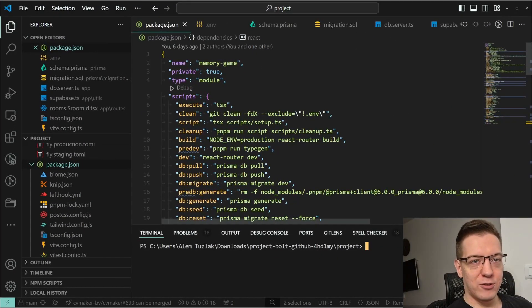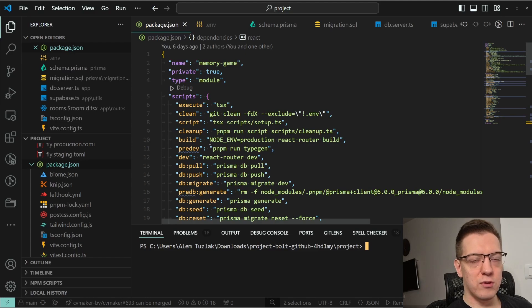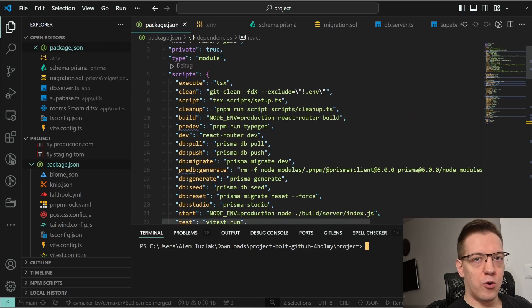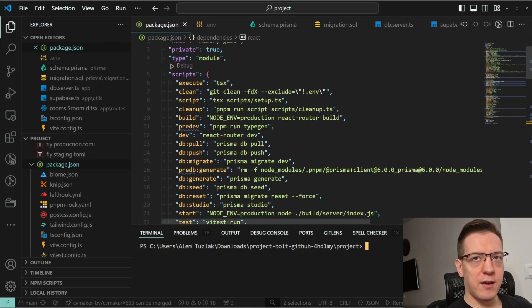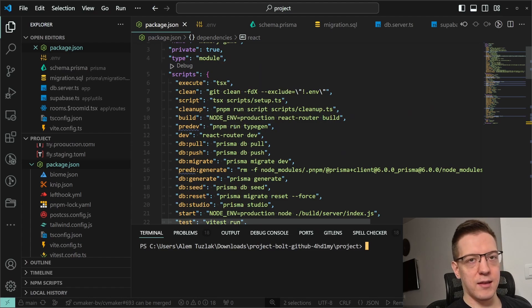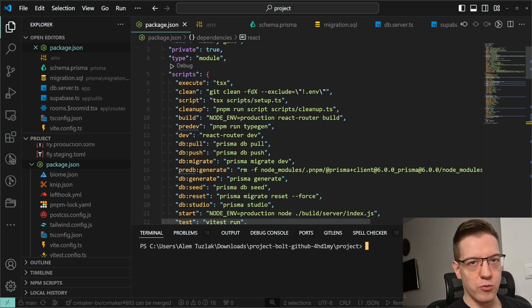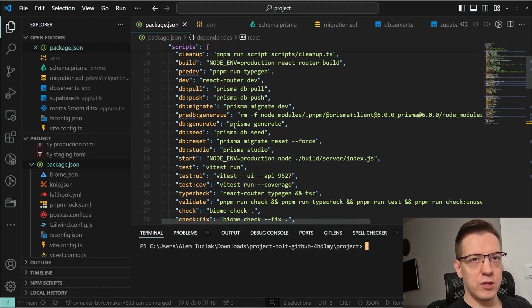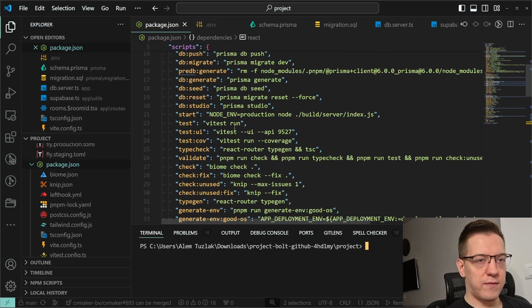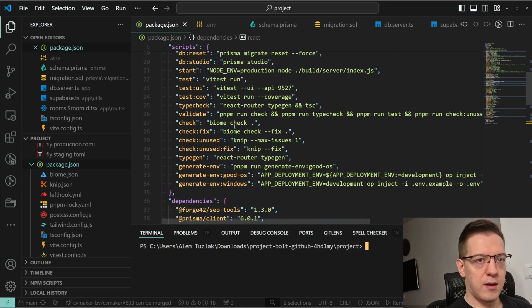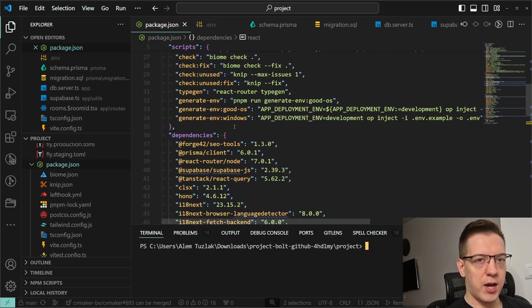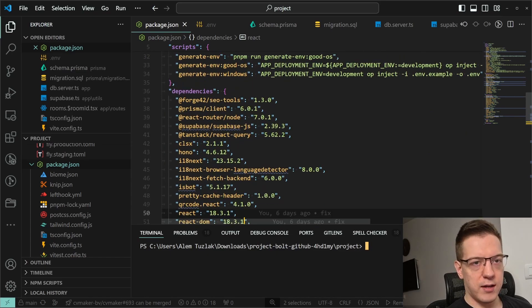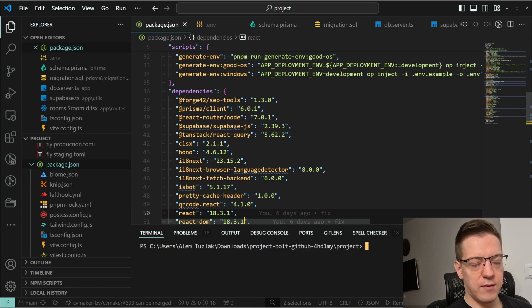Before I actually show you the code, I just want to run through the package.json. I used our own stack for this called BaseStack. I just use it to move faster, but what you need to know is that I use stuff like Prisma, React Query, Supabase, and React Router version 7 framework mode.